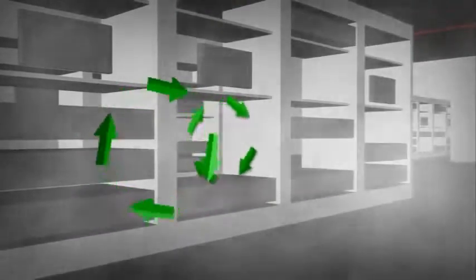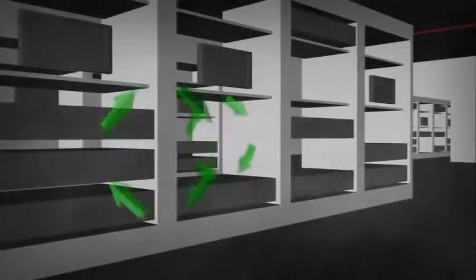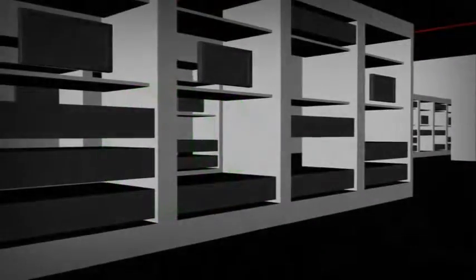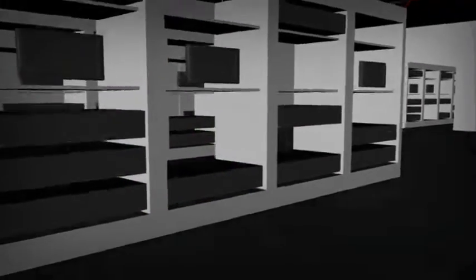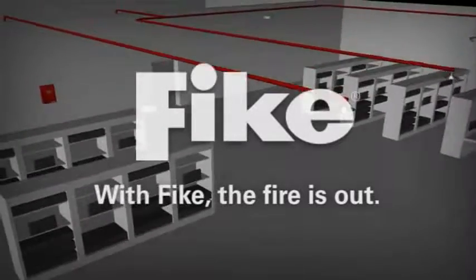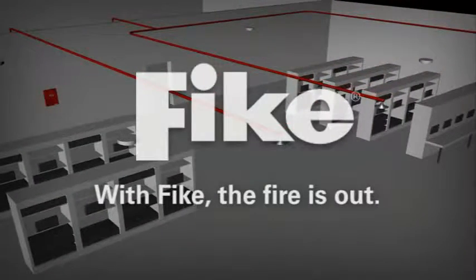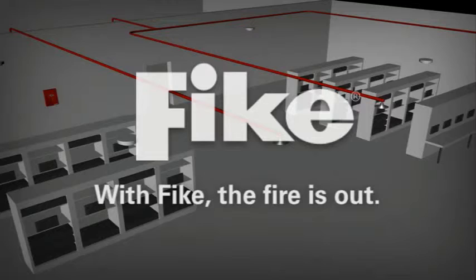The agent's three-dimensional flooding capability and our superior agent delivery lead to this certain result. With Fike, the fire is out, minimizing the risk of business interruption.